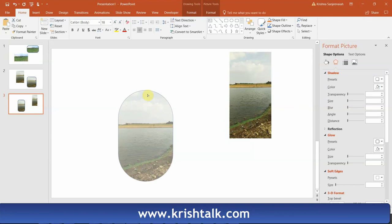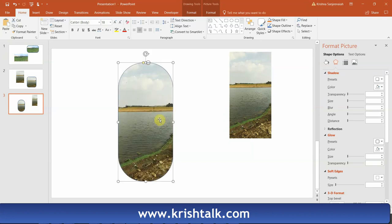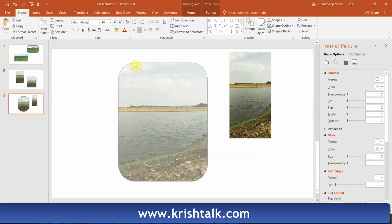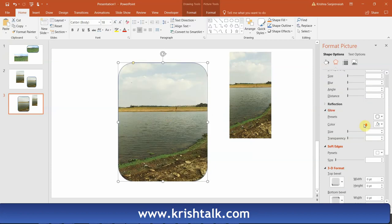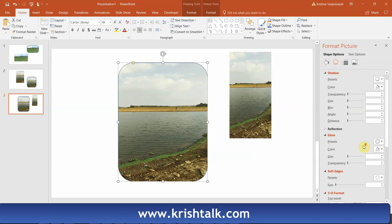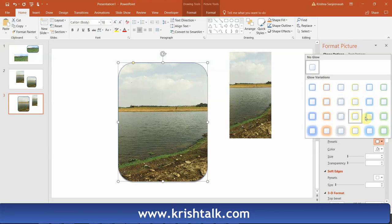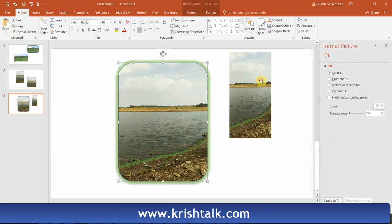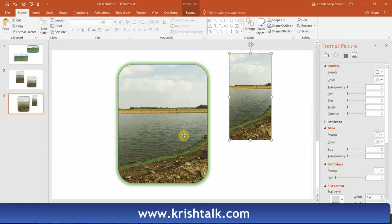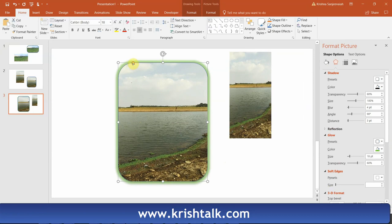Just insert the rounded rectangle and change the corner width however you want. You can adjust the length of the corner to whatever suits you. So that's how you soften the corners of an existing picture. Thanks for watching — please subscribe to my channel for more such videos. Thank you.